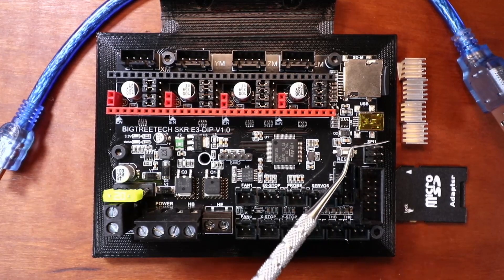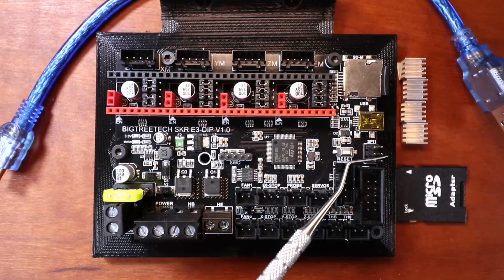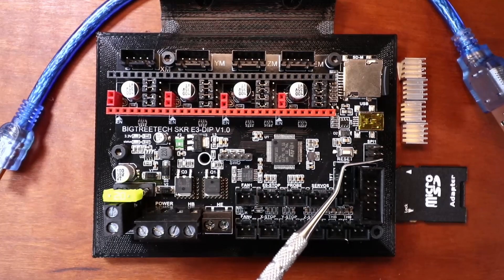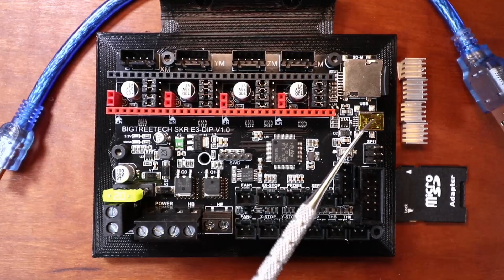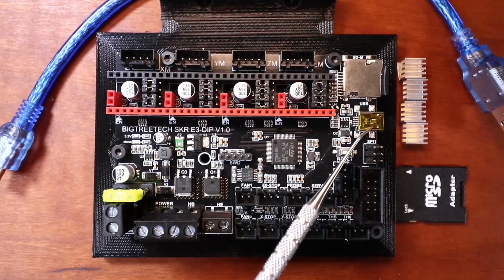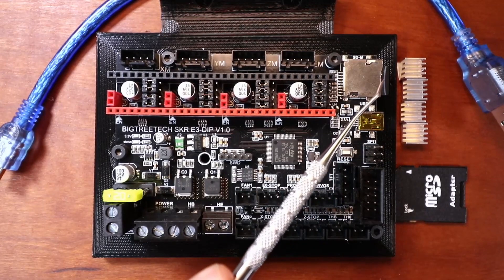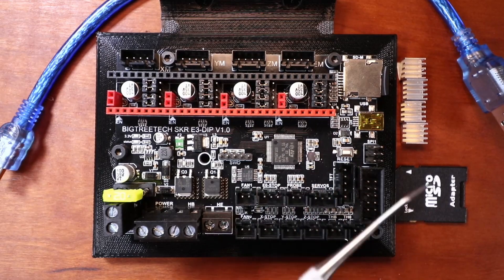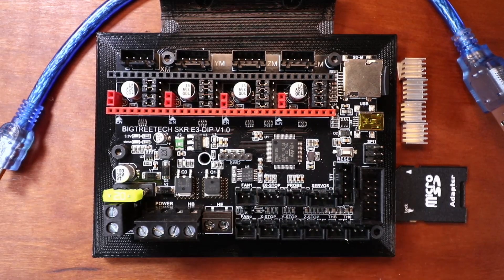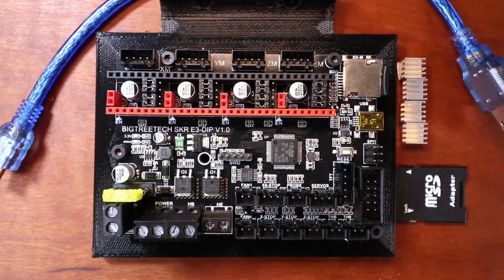Over here we have our serial peripheral interface pins, our USB port, and then our micro SD card.